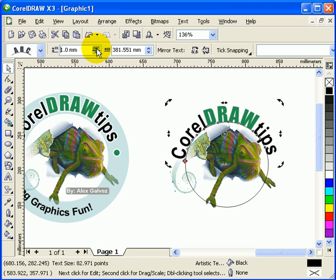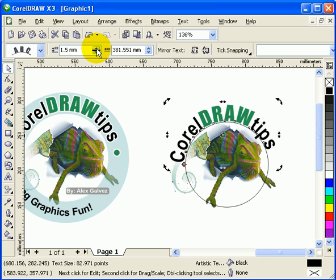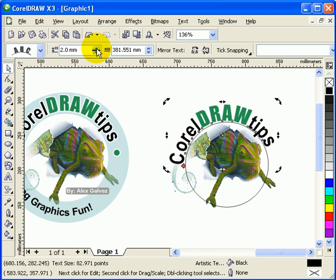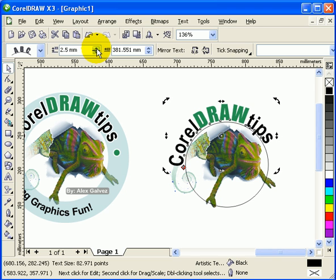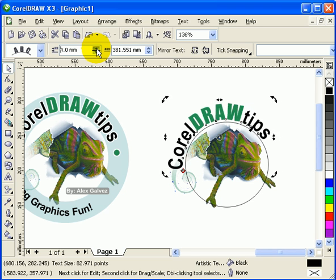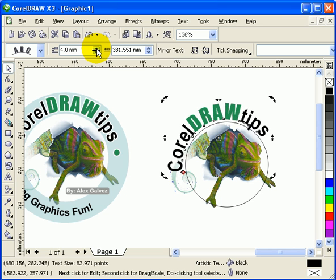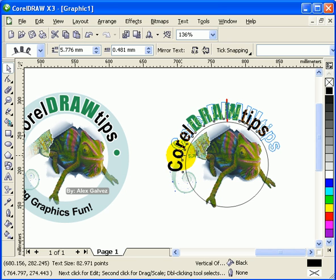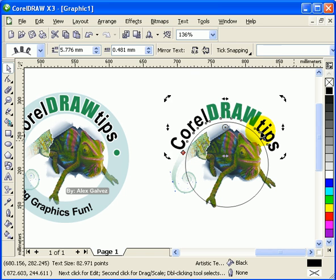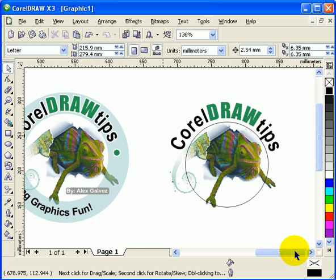Increase the distance from path value to push the text further out. Now if it's not centered anymore — you'll see a red square — just move it and it goes back to center. That looks fine.